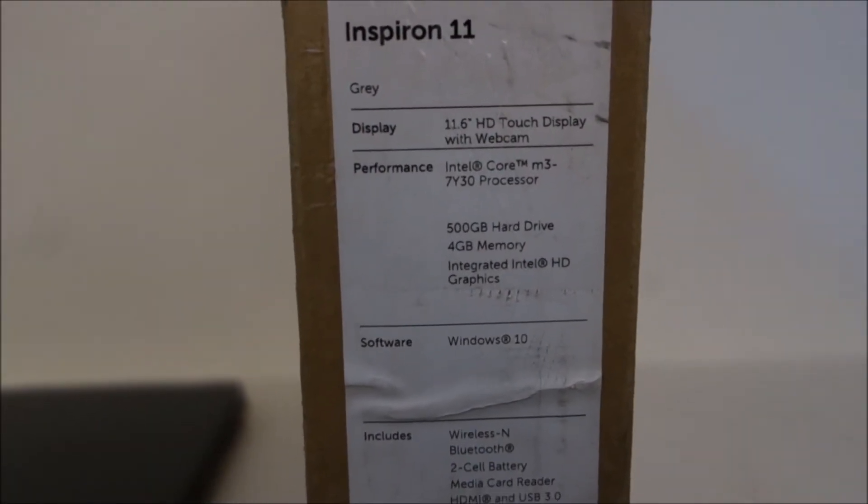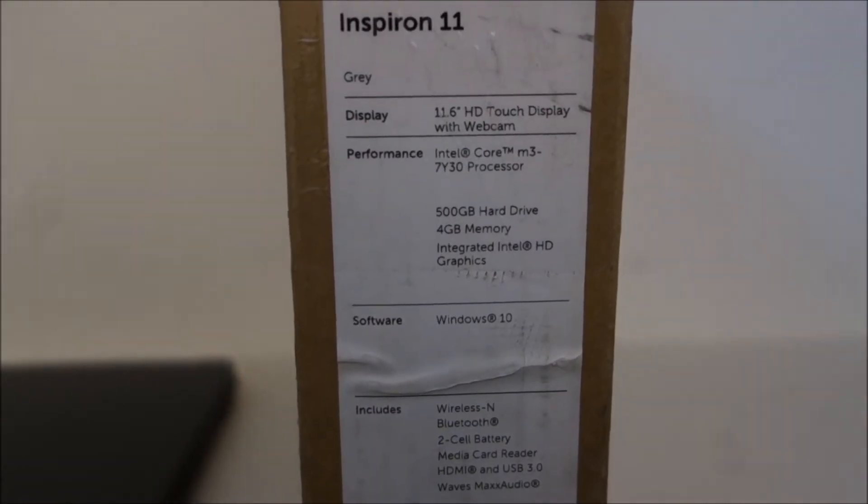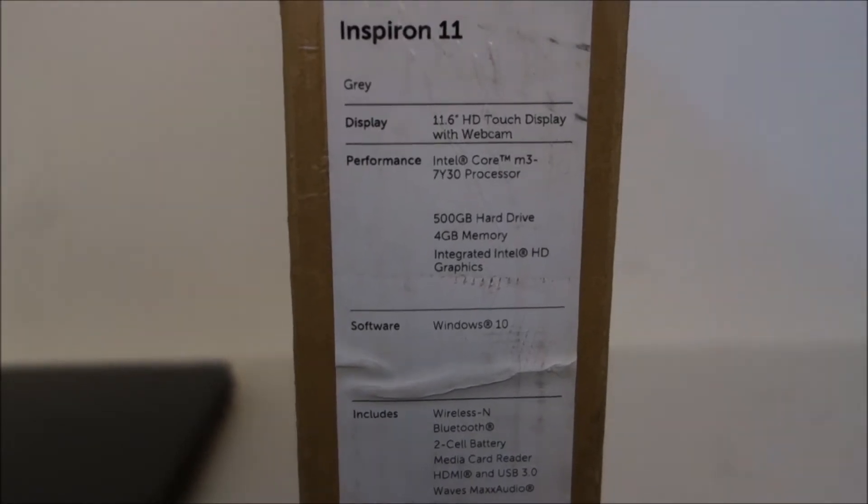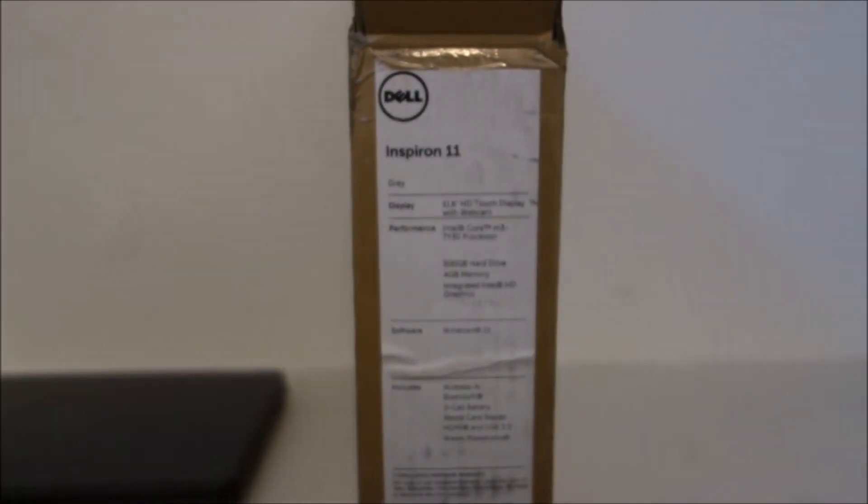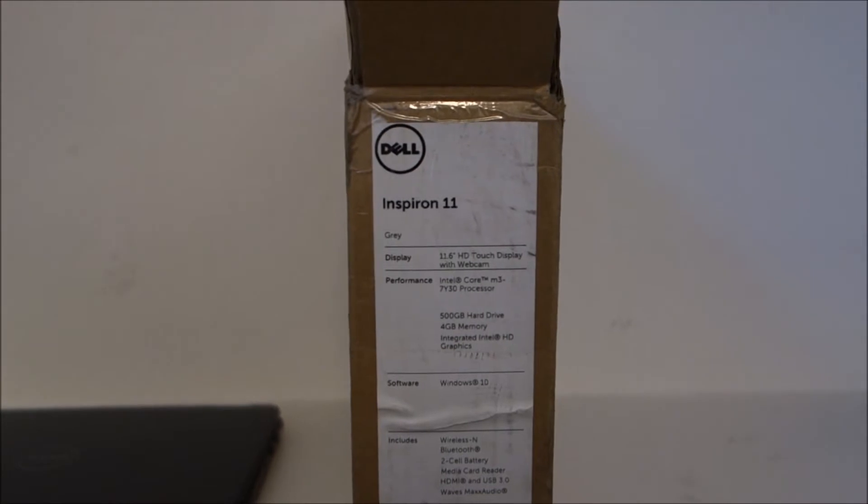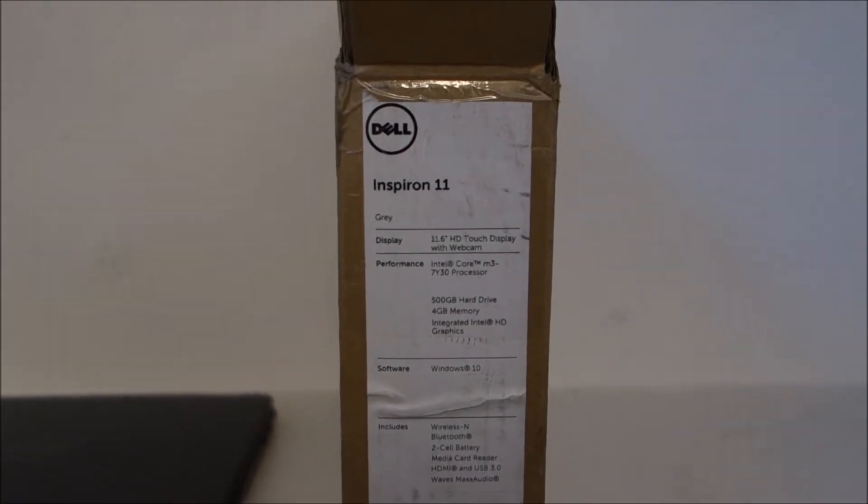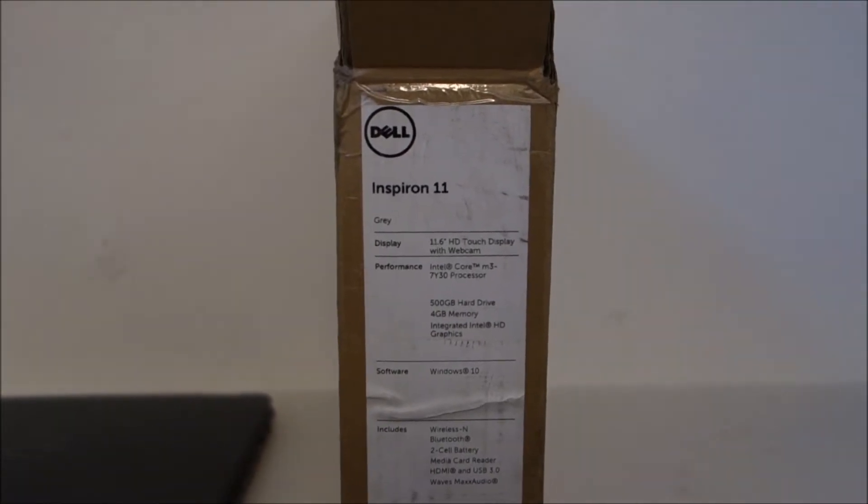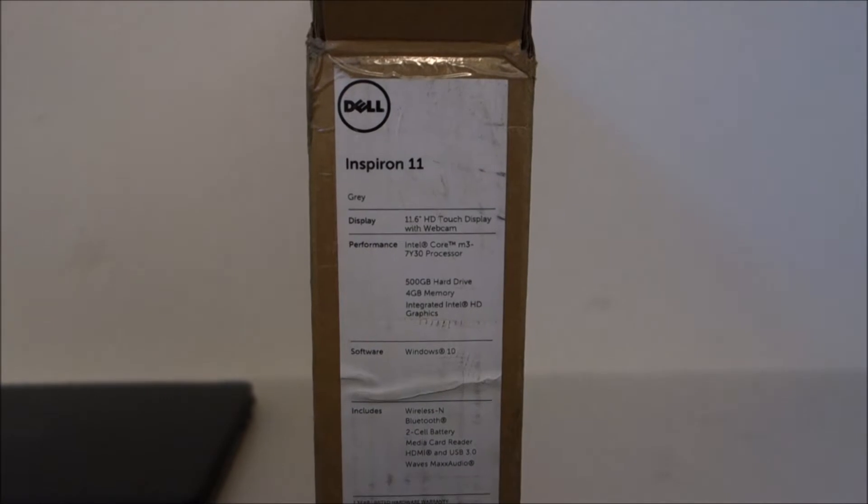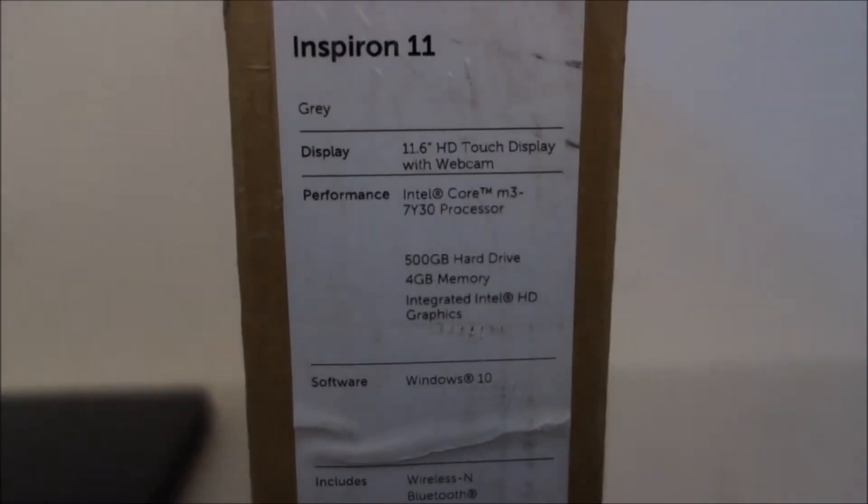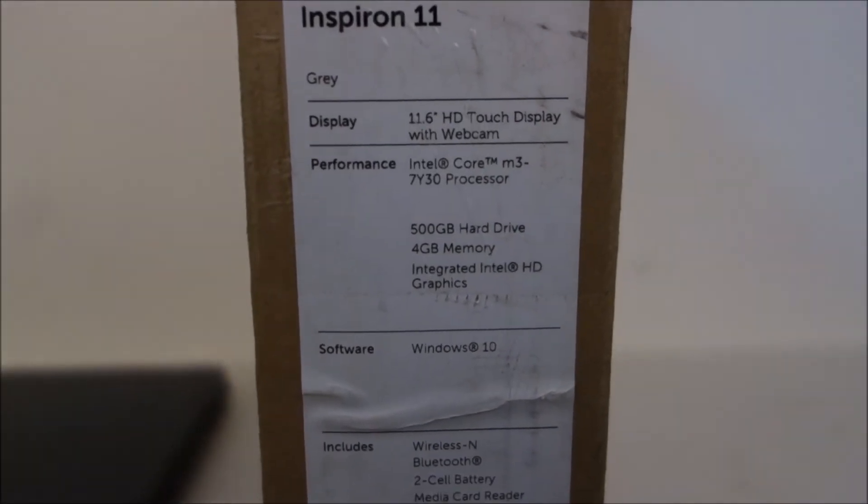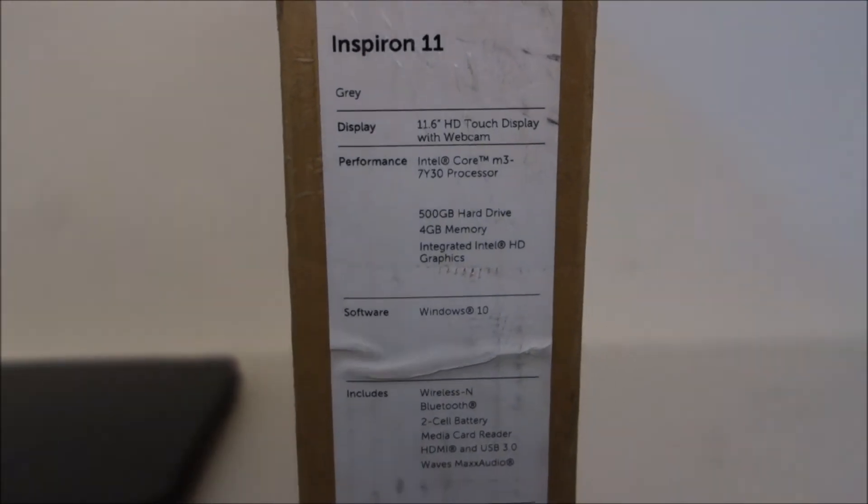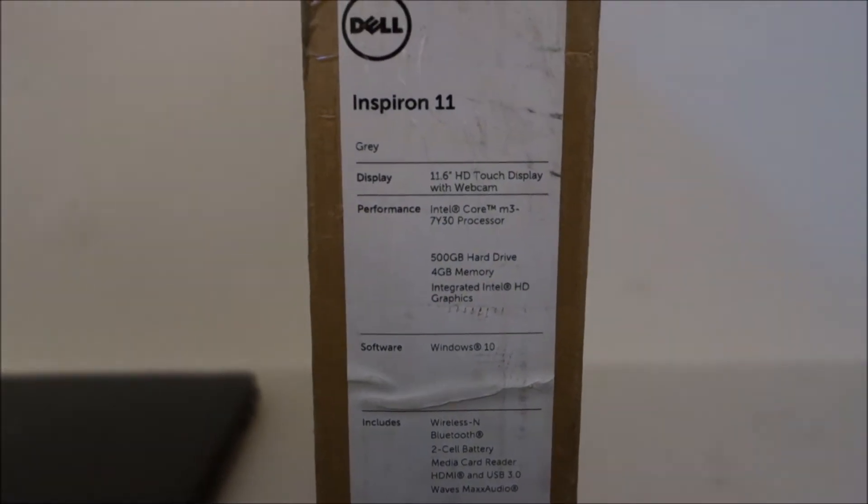An Intel Core M3-7Y30 processor. I've reviewed a couple generations of Atoms, Celerons, a Pentium, Core i3s, and Core i7s, but I have not reviewed any laptop with this Core M3 processor, and that's why I bought this laptop. I'll go over that in a minute.